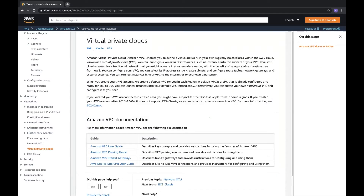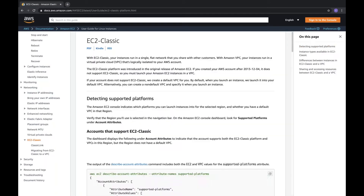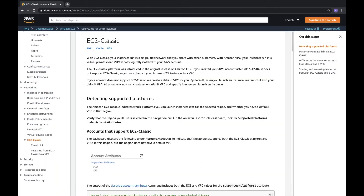Virtual VPC is definitely important and most of you already know a bit of it, so just brush up your skillsets here. EC2-Classic is also covered.